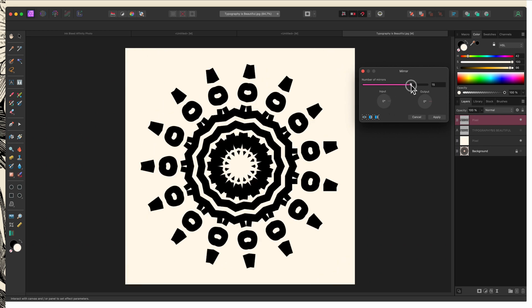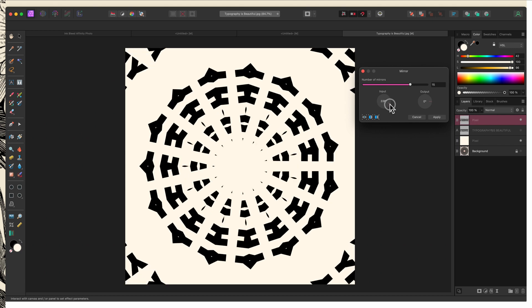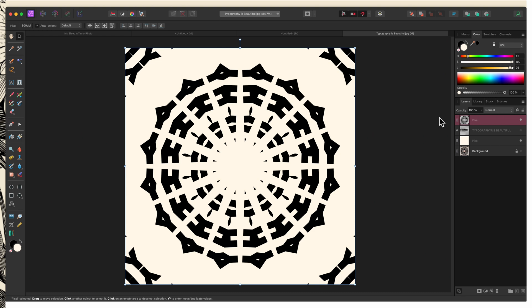I think I'm going to just play around with it a little bit more and see if I can get it to go to the corners. Again, you don't have to have an even number on this. It's still going to be symmetrical as long as you have an even number of mirrors. So I quite like this. I'm going to go ahead and set this at 16 mirrors. I'll click apply.